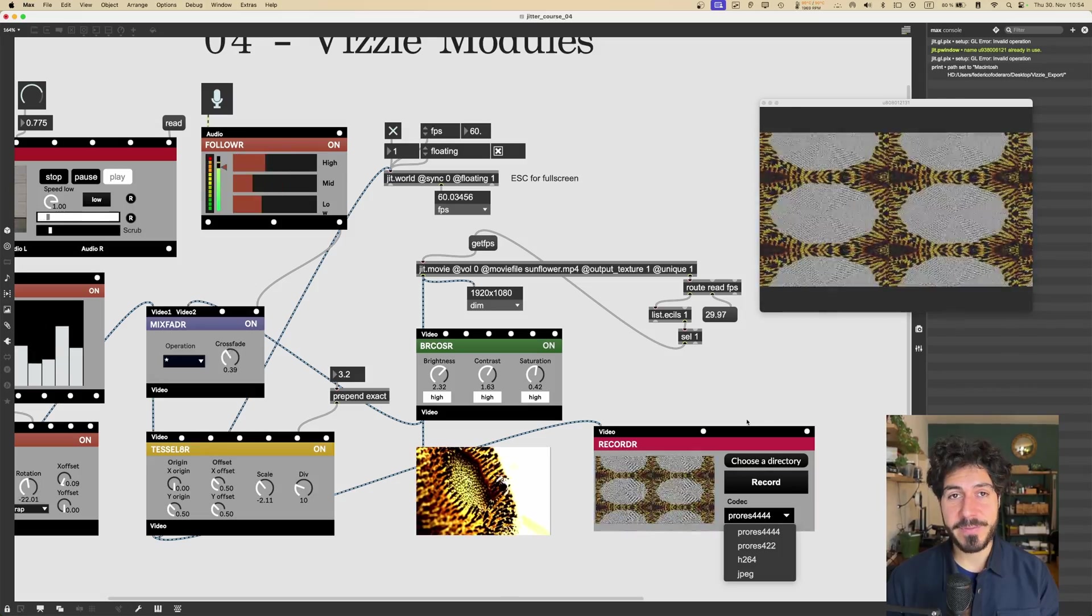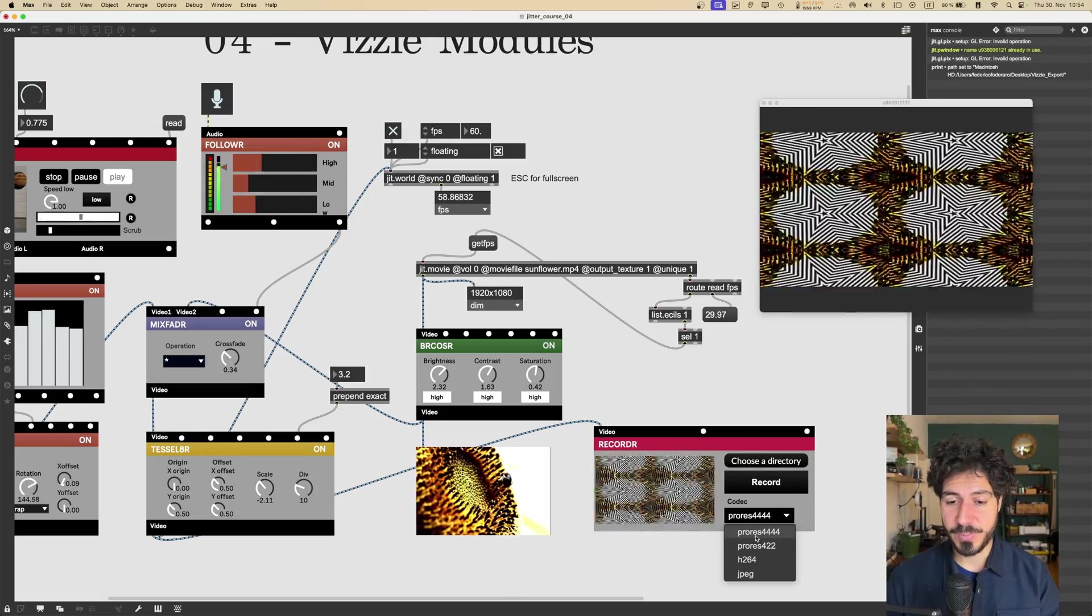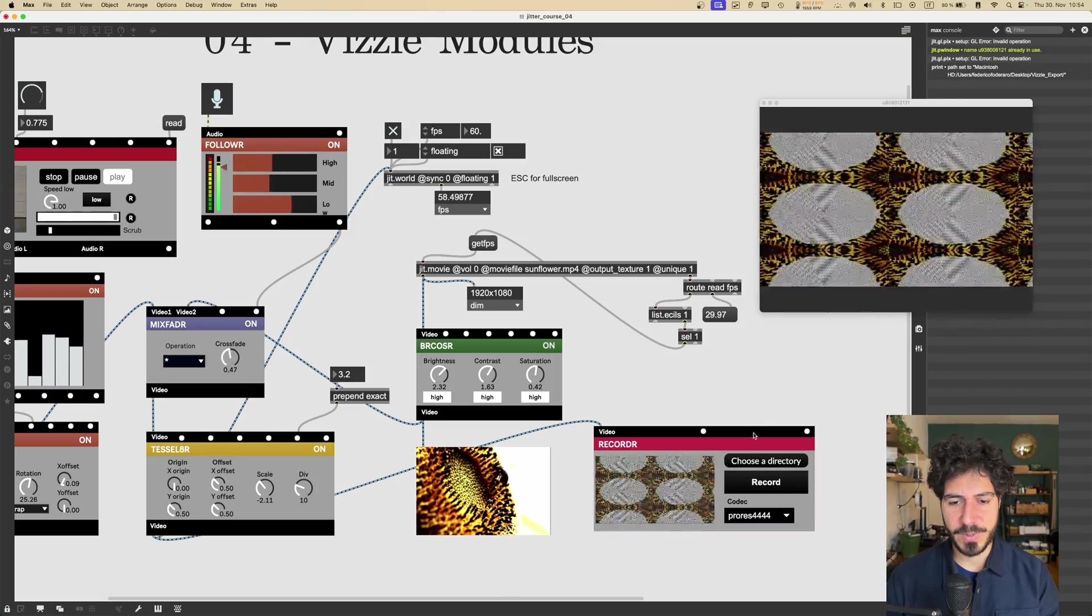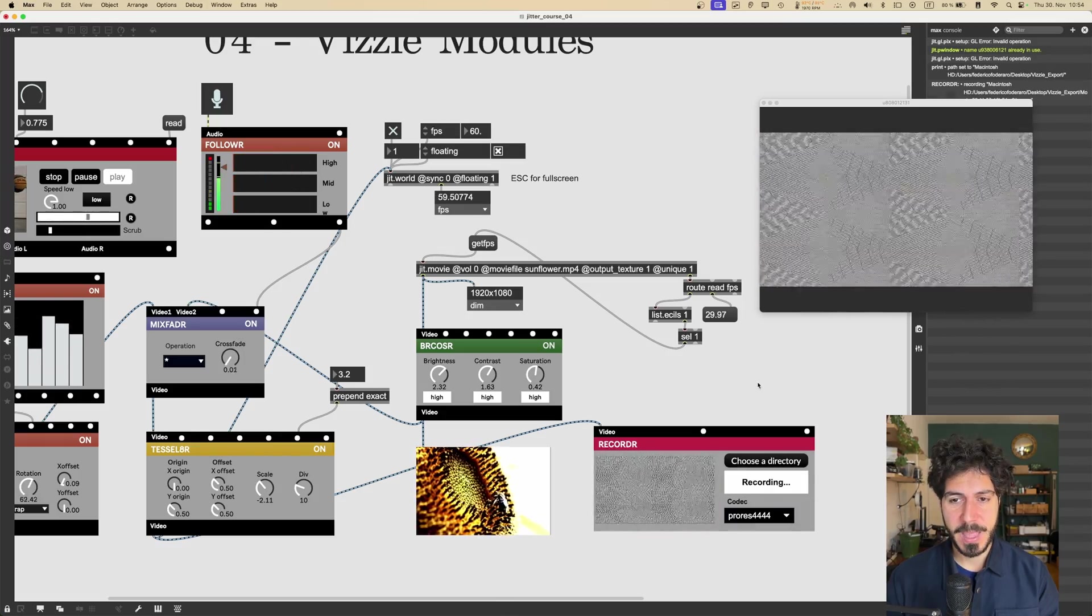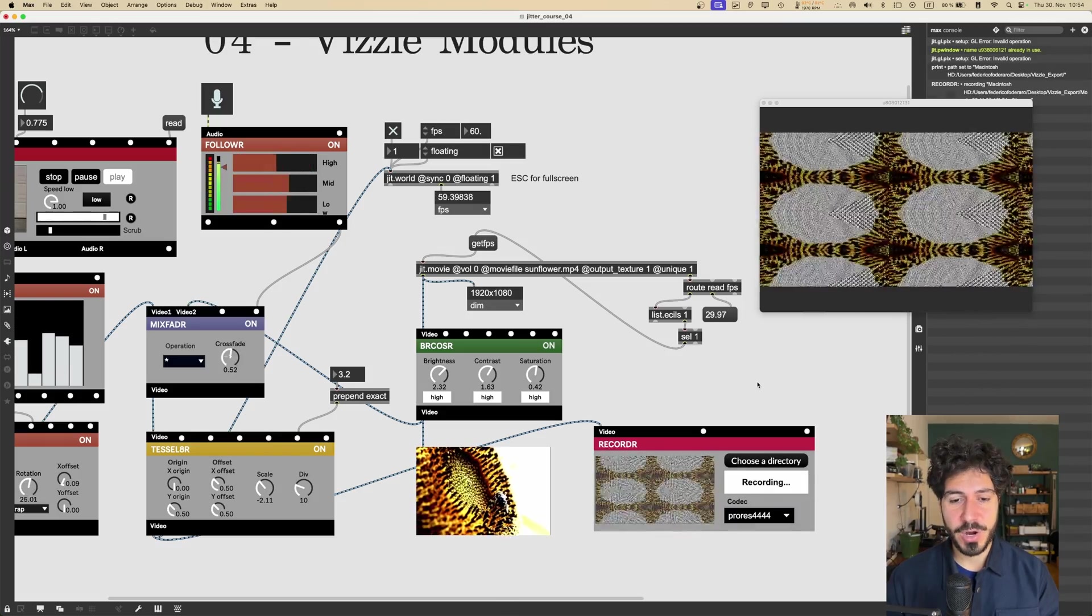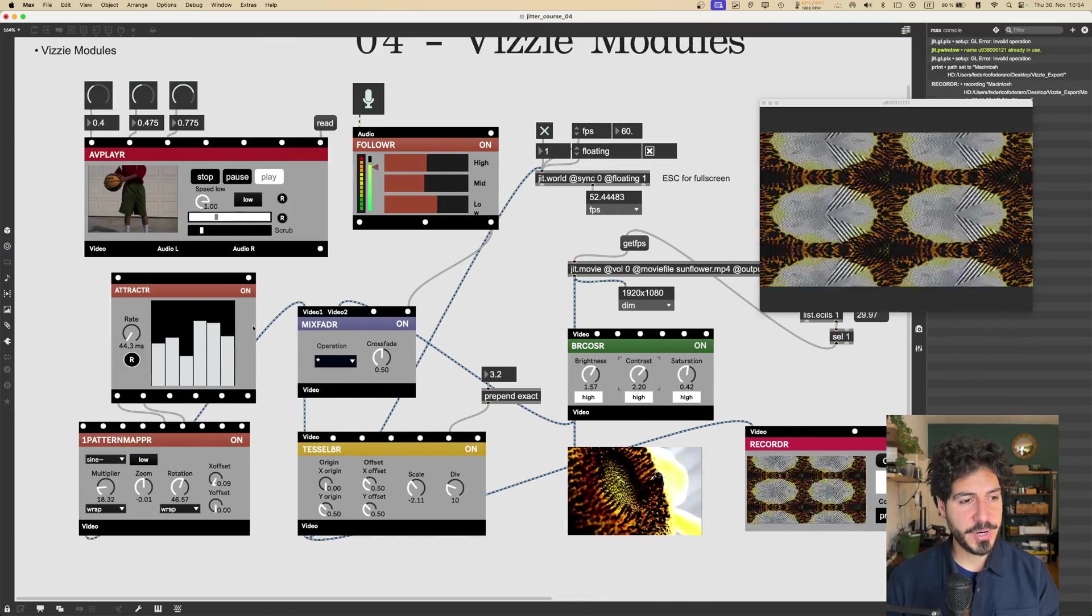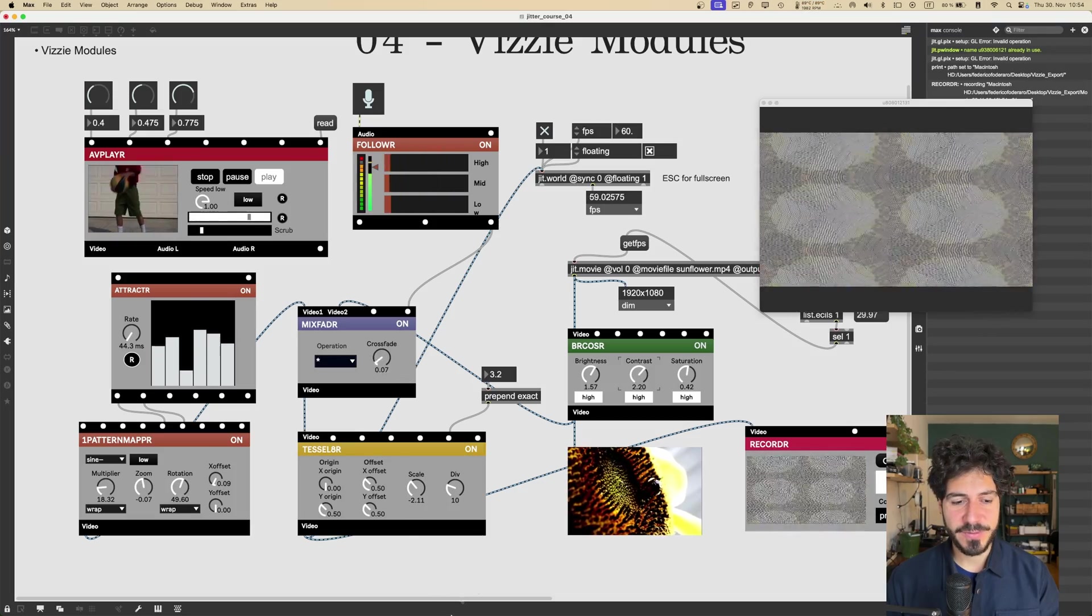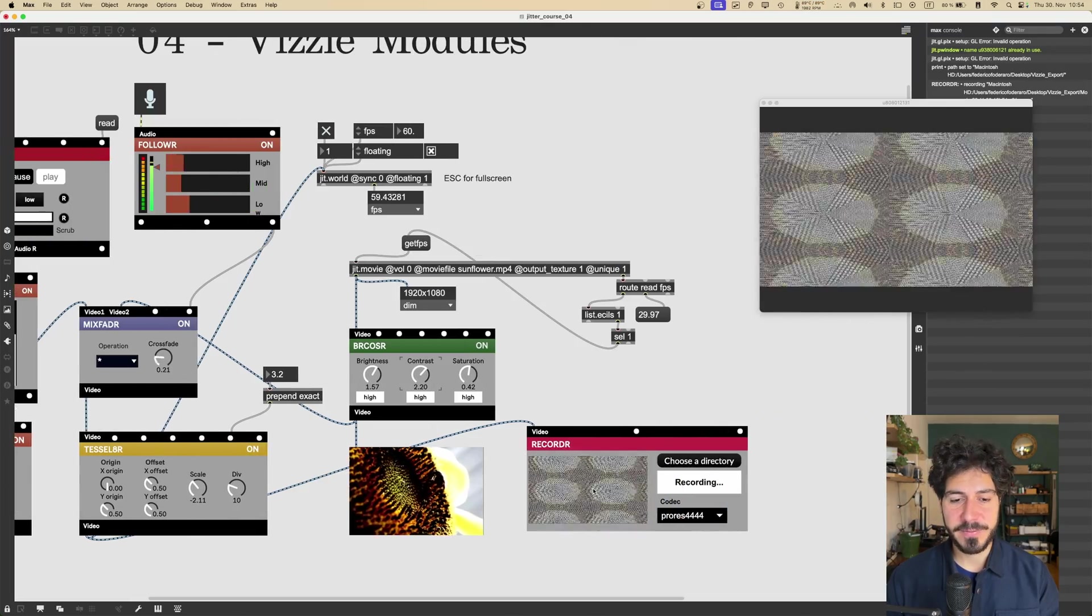And then I have to choose a codec. If I want to have a lossless codec, for example, I could choose ProRes 4444. I think it's almost lossless. So let's go and hit record. And now it's recording. I could modify a bit of parameters or I could just have the audio modify the parameters by itself.